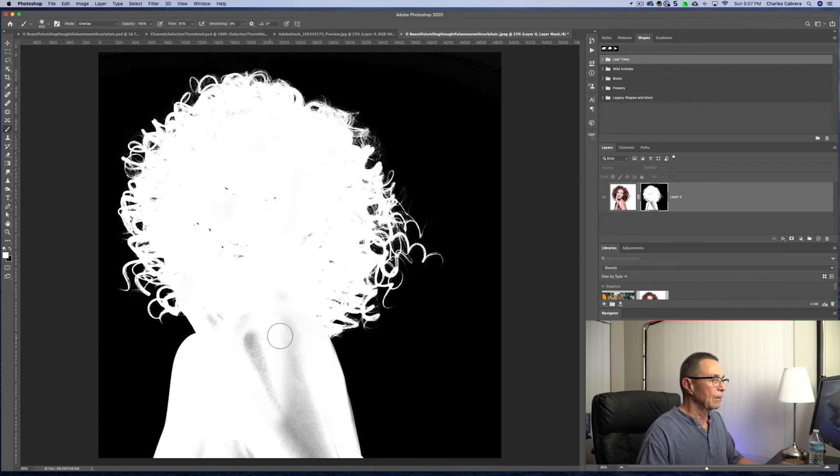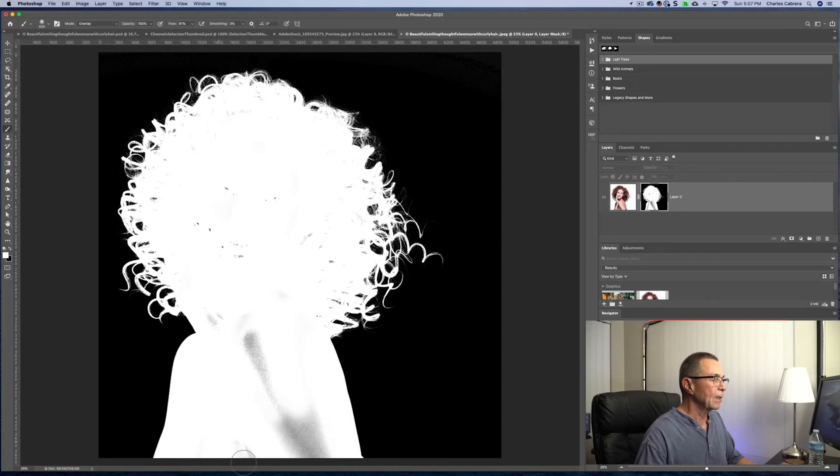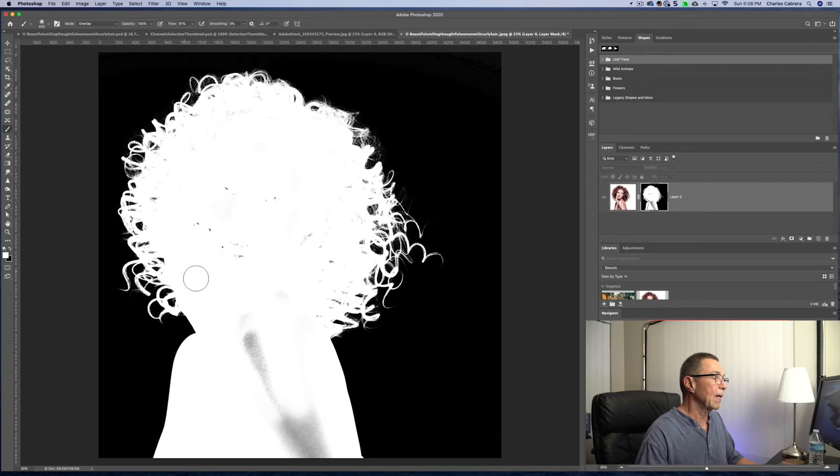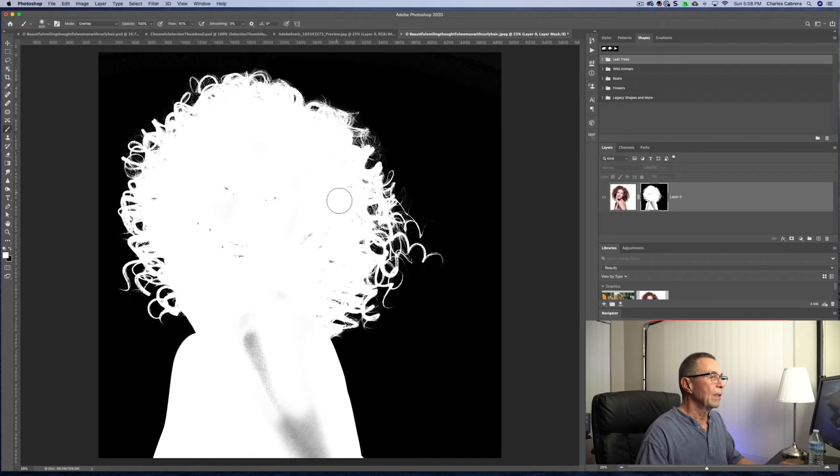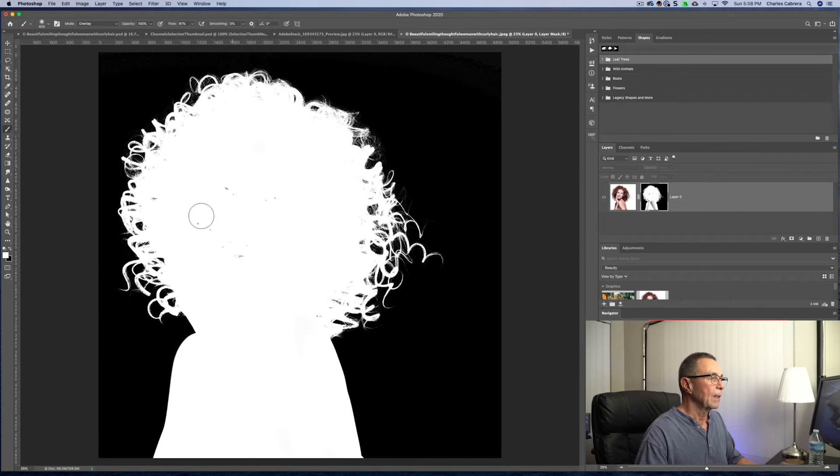Now, this technique of having the brush on overlay, see how I can get on these edges and it's not going past the edge. That's because I have it on overlay and I am only painting where I need to. I'm not gonna paint too far towards the ends of the hair because there's some of the background that needs to come through there.